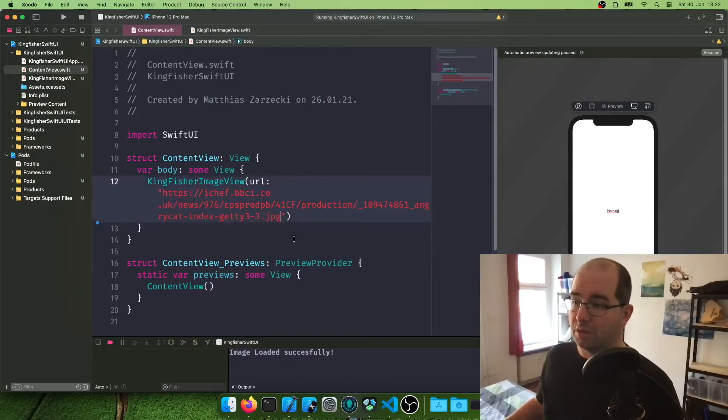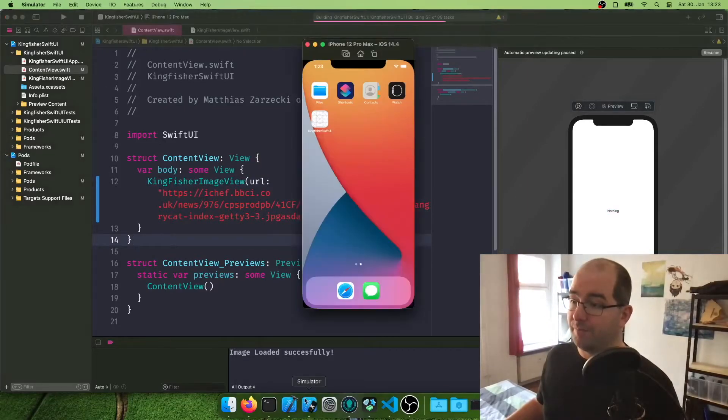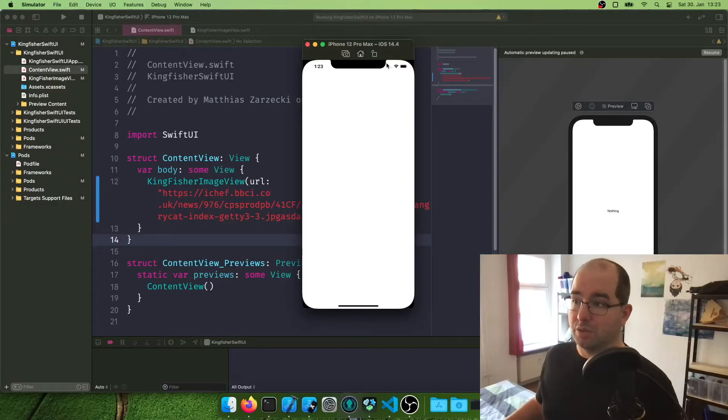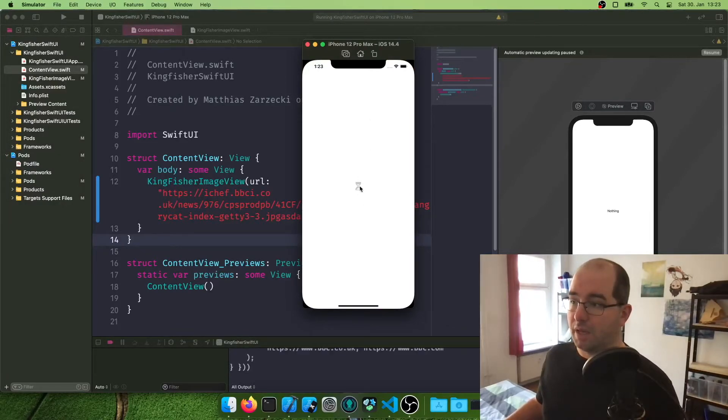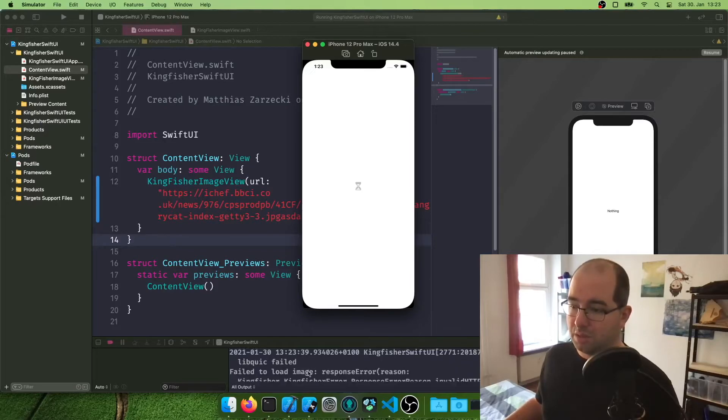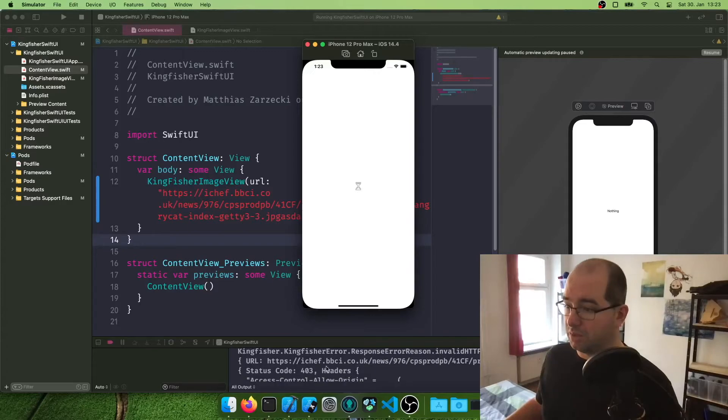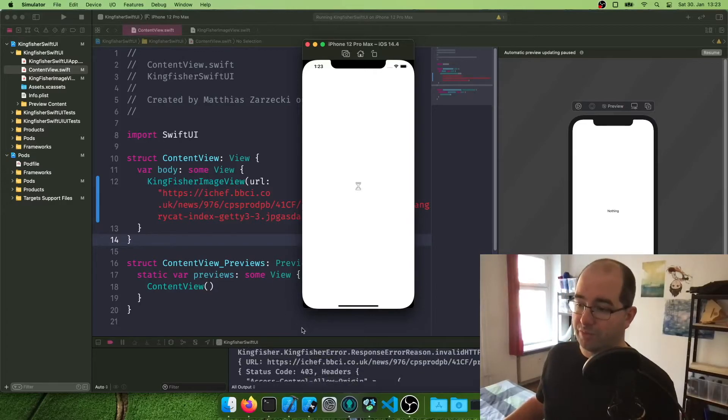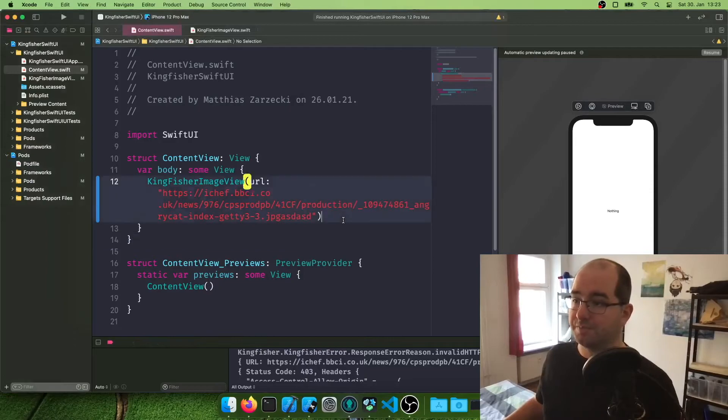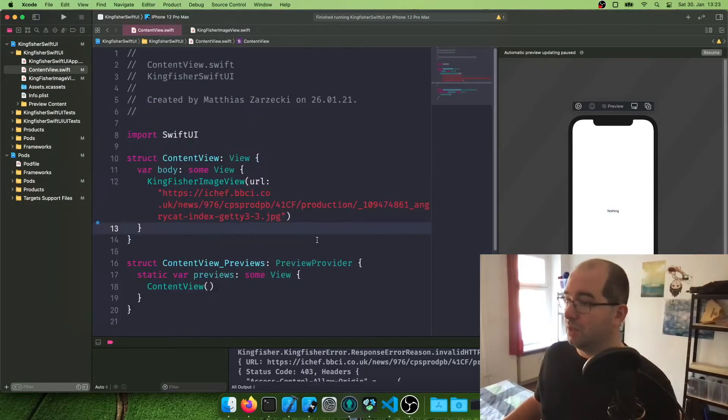If we change the URL now to something that is not valid and we reload the entire thing, we will instead get a load error and the placeholder image. So we got the hourglass image here now, and it tells us failed to load image response error. So you can go through this. This is a code for free, because the URL here doesn't work and doesn't exist and is not really useful.